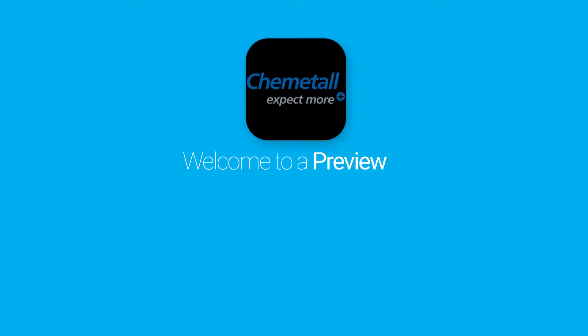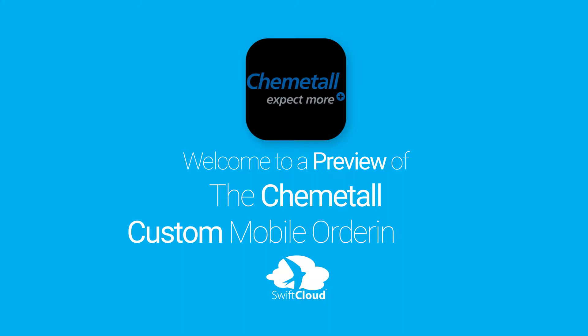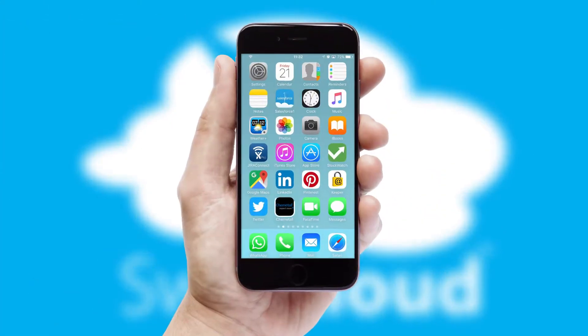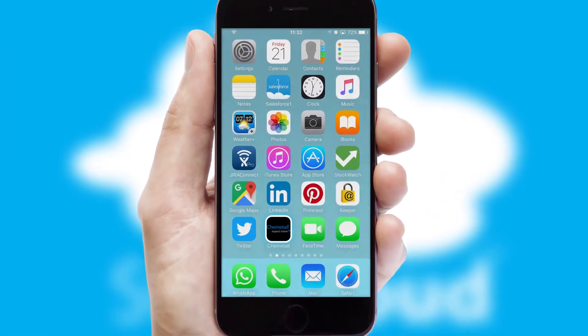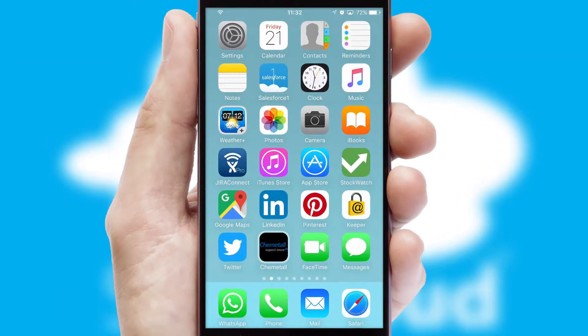Welcome to a preview of the custom mobile ordering app prepared especially for you. This is a branded app for your customers. It comes fully integrated with web ordering and includes a tablet app for your sales team.